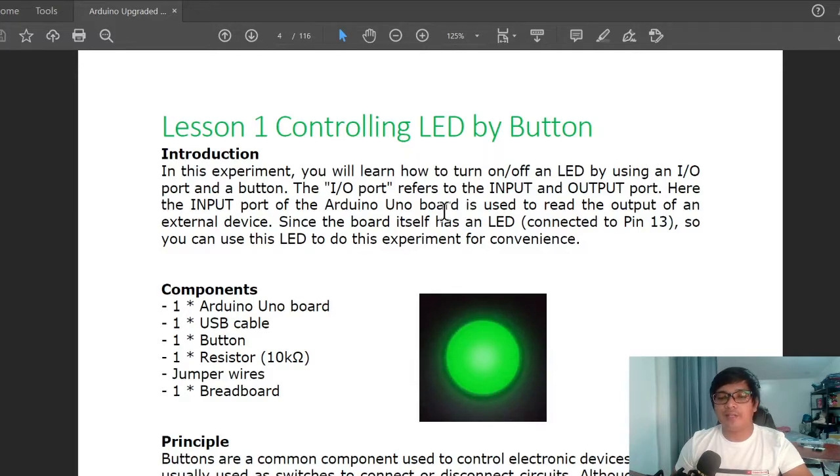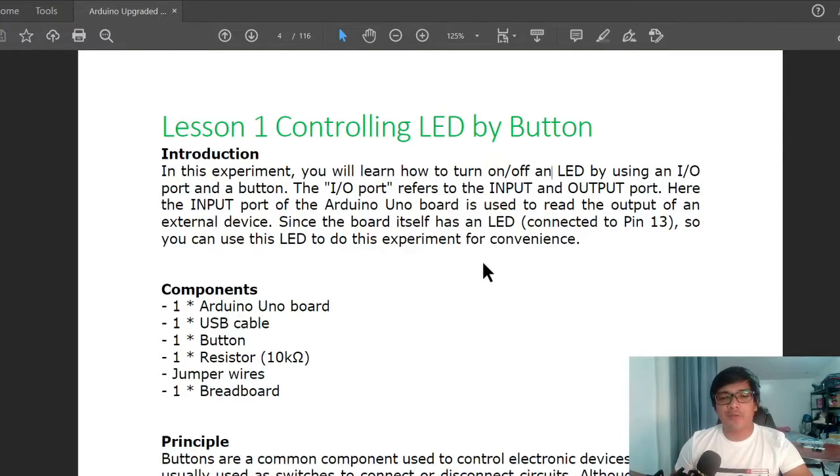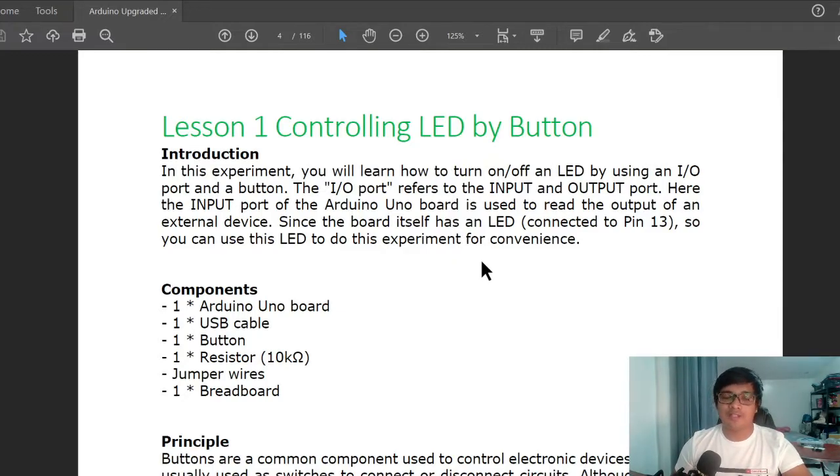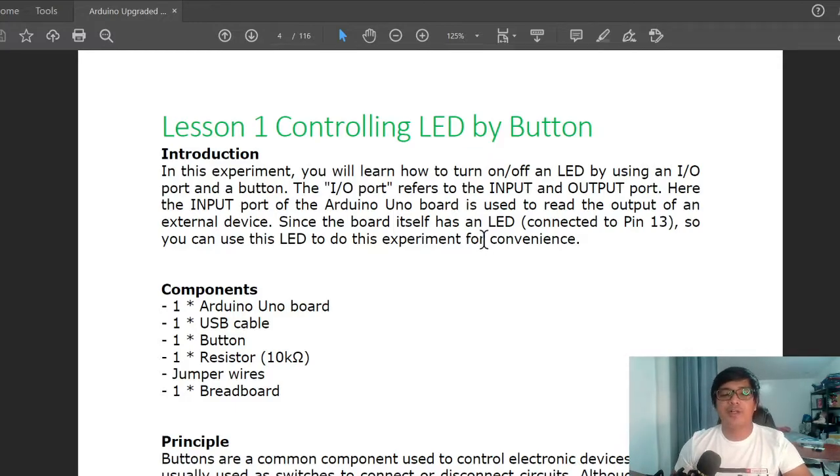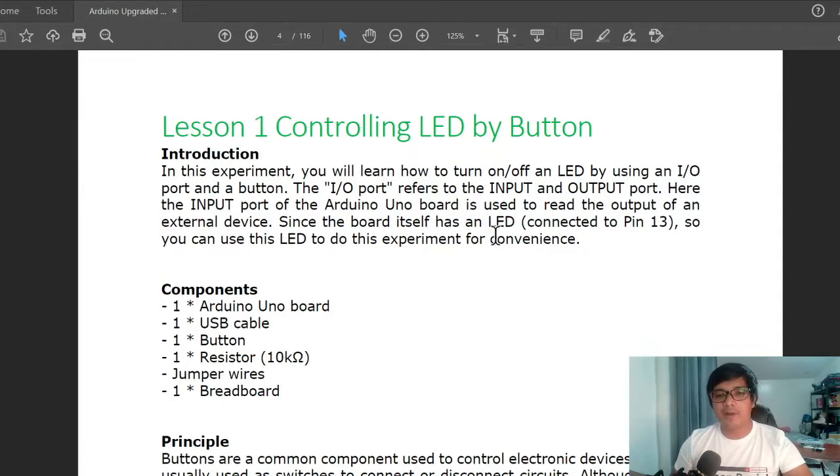to turn on and off an LED or light emitting diode by using an input/output port. Here, the input port of the Arduino UNO board is used to read the output of an external device. Since the board itself has an LED connected to pin 13, you can use this LED to do this experiment for convenience.